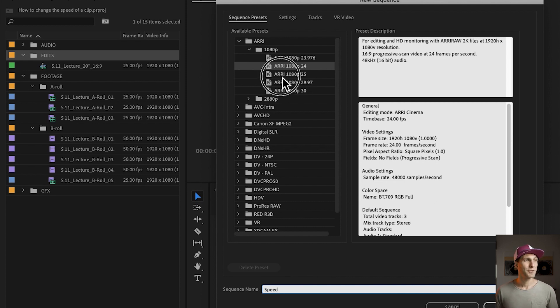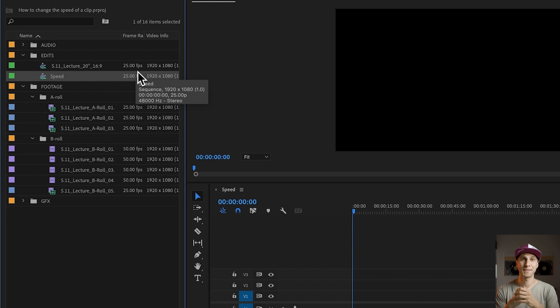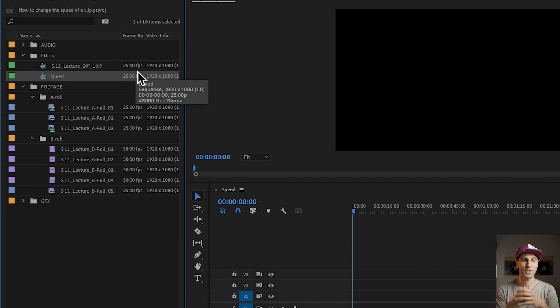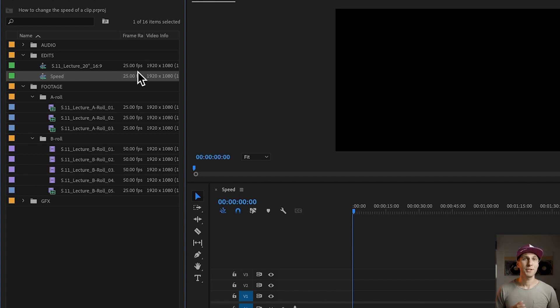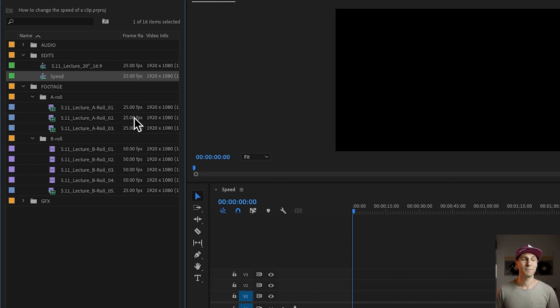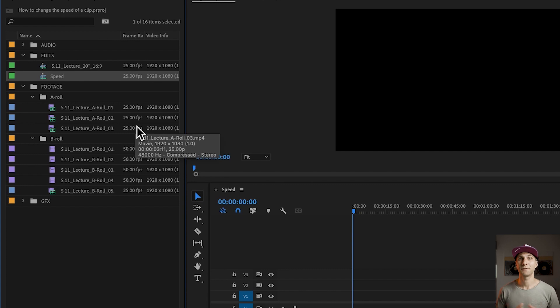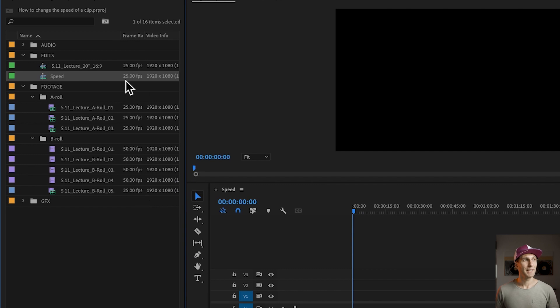I just call it Speed just for the purpose of the tutorial. I'm going to choose 25 frames per second in Full HD and click OK. This is a very important step for this type of effect, for the change of speed. First of all, if you want to slow down some material, you need to make sure your material has been filmed in slow motion. In this case, as I mentioned, I've got some 25 frames per second clips and some filmed at 50 frames per second.